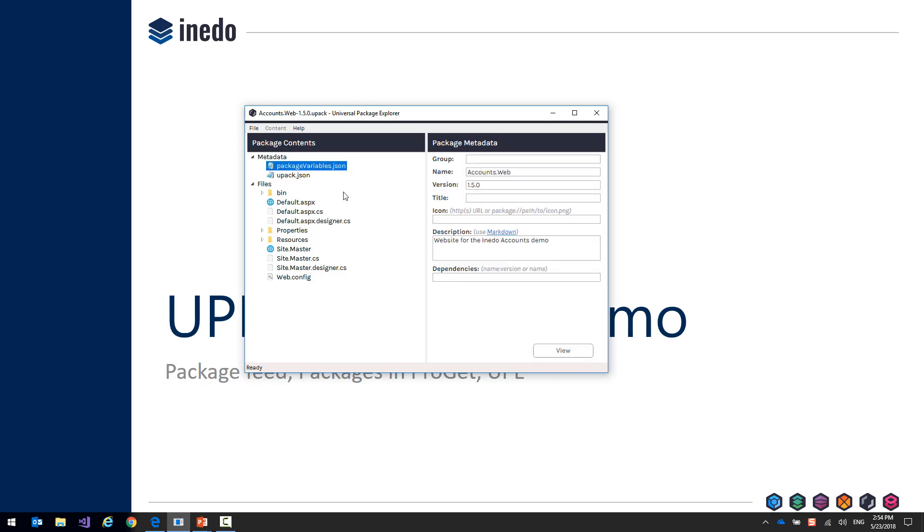But these are just simple JSON files, so you can open them up in any tool like Notepad and edit them from there.